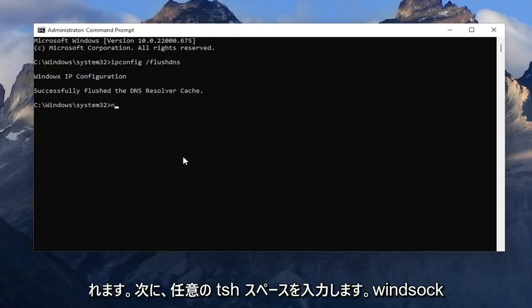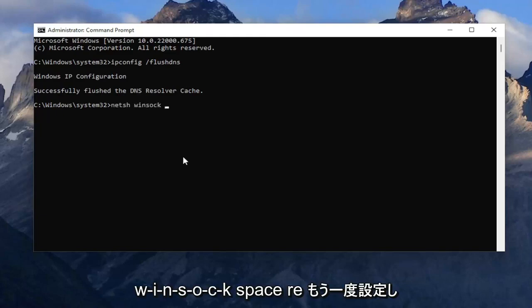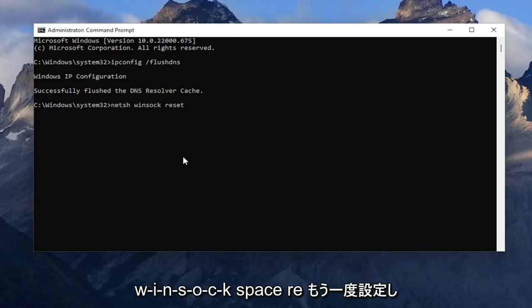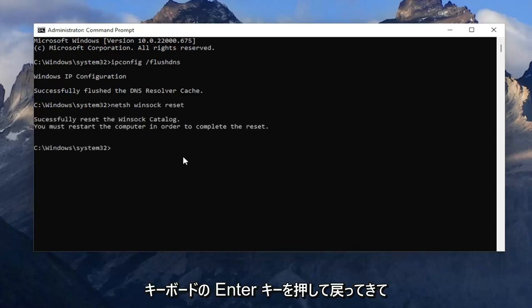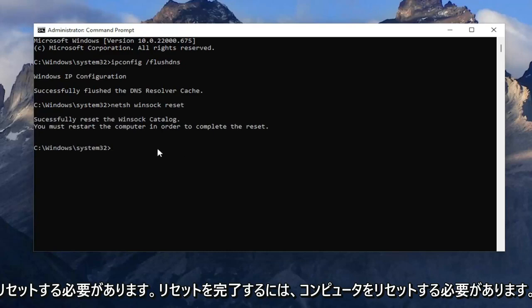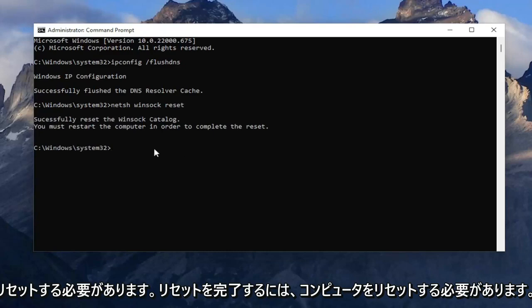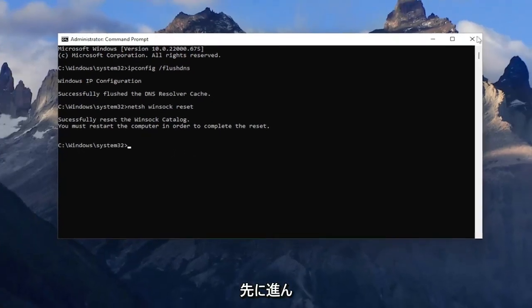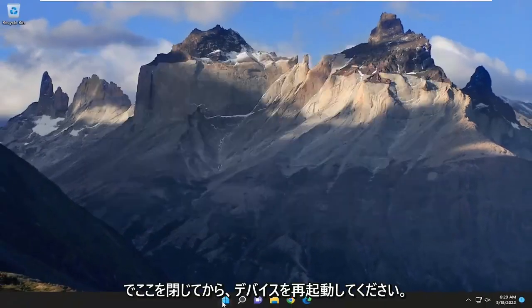Now type in netsh winsock reset — exactly how you see it on the screen. Hit enter on the keyboard, and it should come back with successfully reset the Winsock catalog. You must restart the computer in order to complete the reset. Go ahead and close out of here and then restart your device.